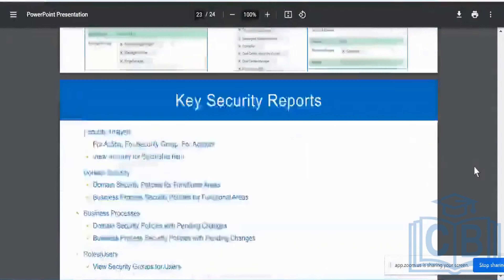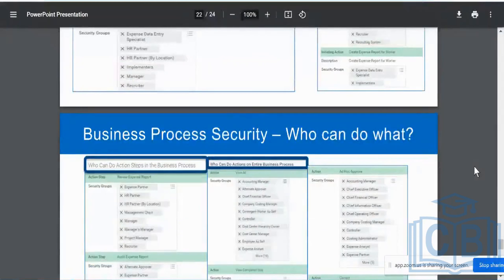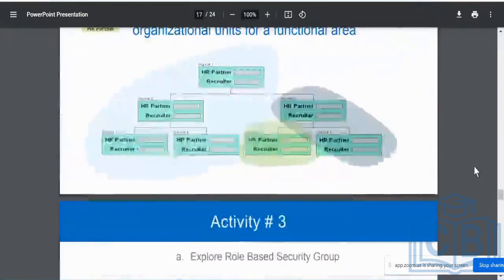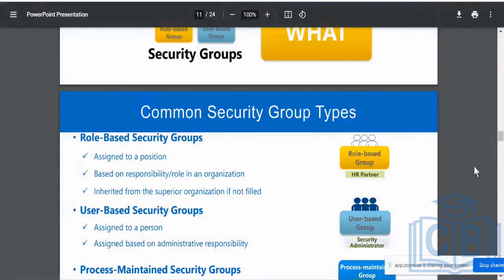I will share this particular document with you today, and we will be going through all of this tomorrow as well. This deck covers everything I have taught you over the last three or four days. Go through this particular deck today and come back with more questions. If you are going to be playing around with the domain security policies, do not change any existing policies. Only make changes to your own new security policies or security groups that you're creating — do not modify existing ones.